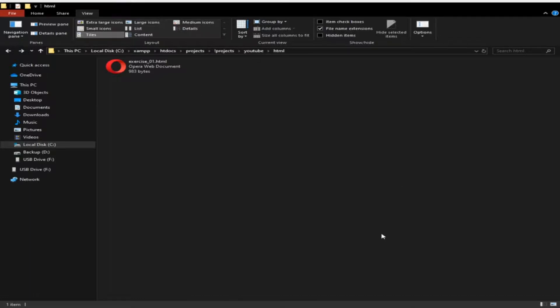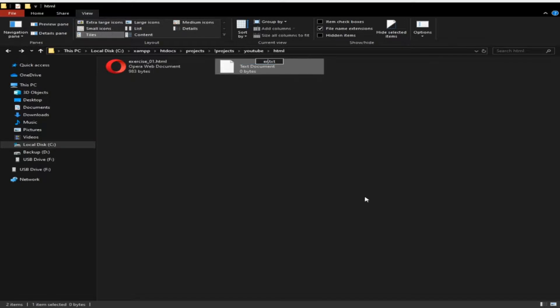Let's try to rename it as exercise_02. Then for its file extension, instead of .txt, make sure that you use .html or you can also use .htm.